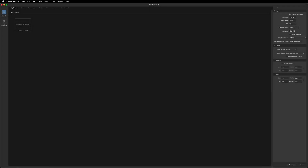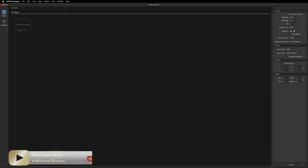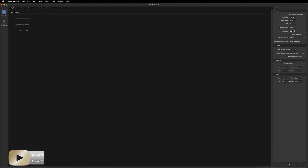Hey, what's going on guys? Today we are inside of Affinity Designer and I want to show you how you can put together your very own custom YouTube thumbnail, as I feel this is one of the most important things that you need to learn when it comes to creating your YouTube channel.